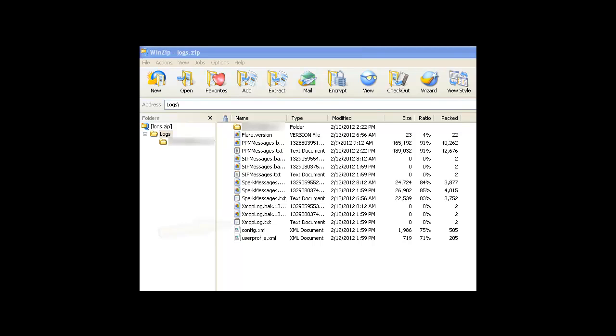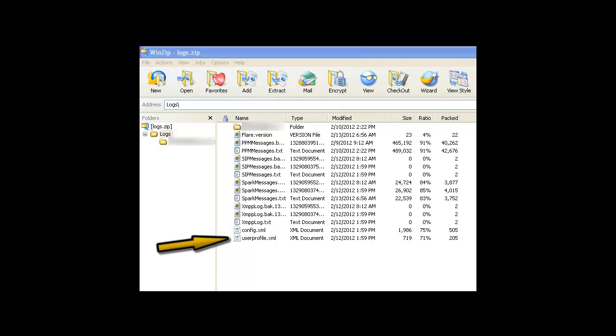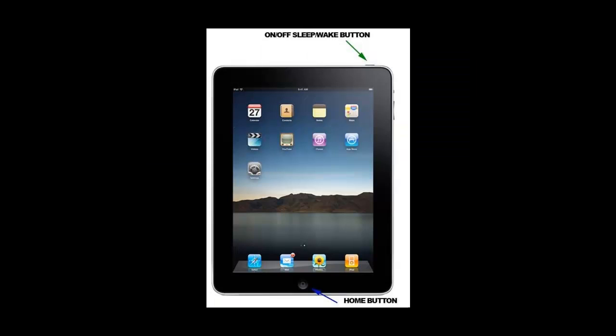The config.xml file contains configuration information used for the Flare communicator to communicate with the Avaya Aura core for things like feature enablement. And a user profile XML file contains user mode information. All of these files contain information related to the overall configuration and operation of your Avaya Flare communicator for iPad client.